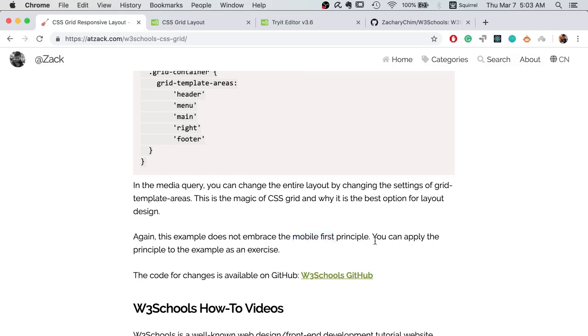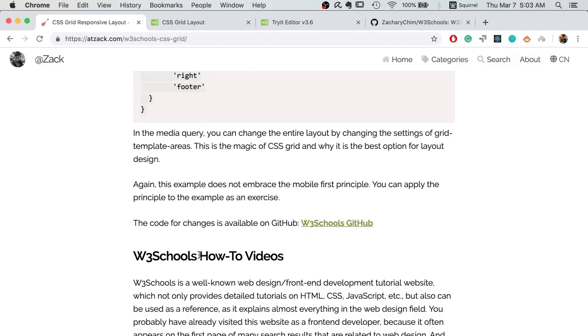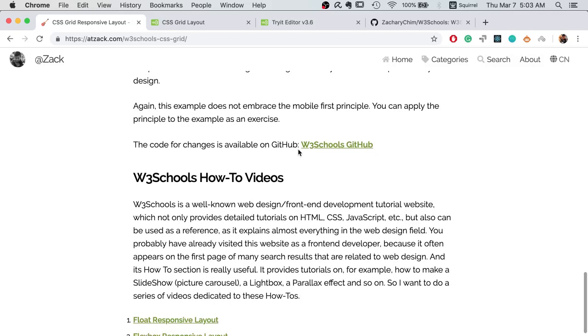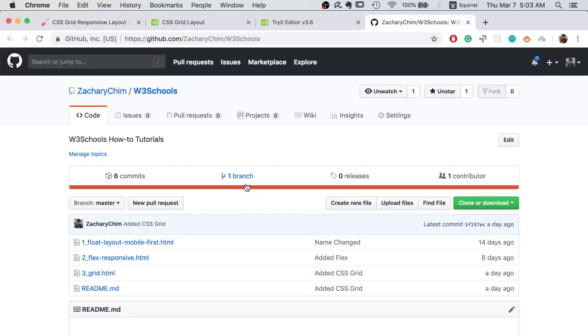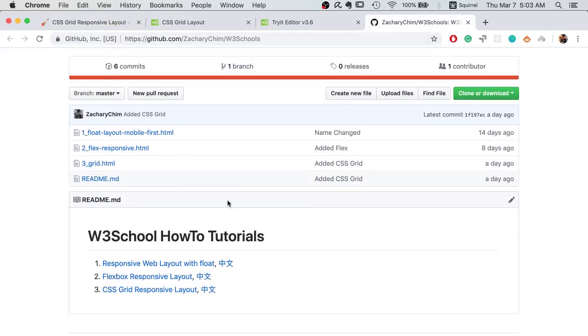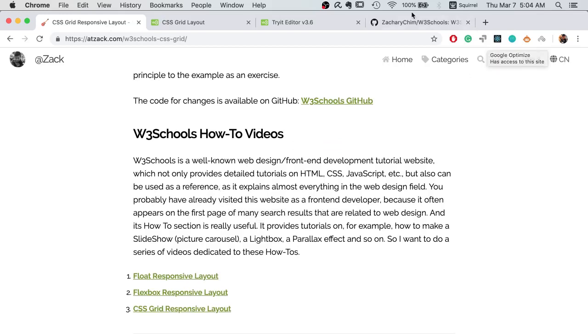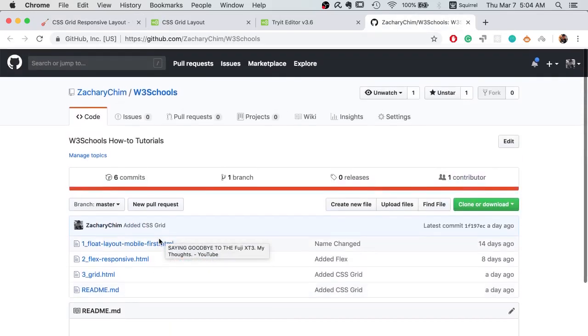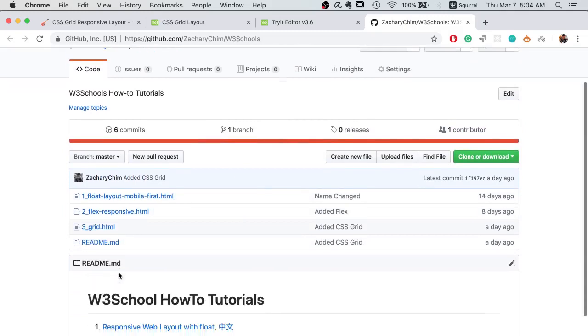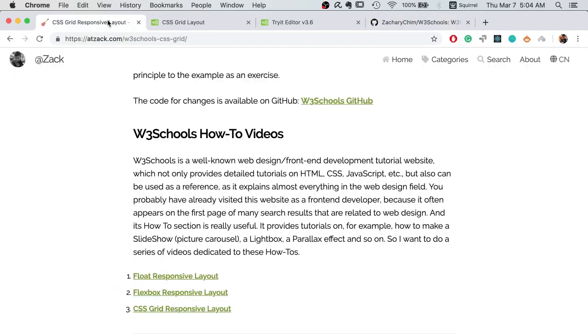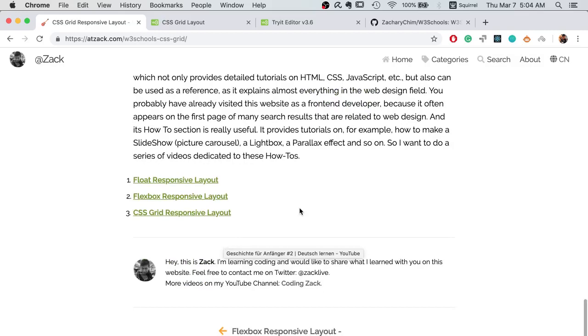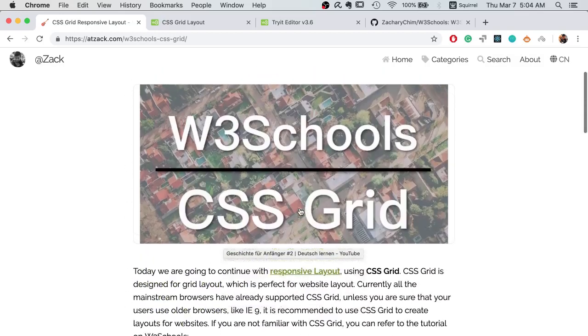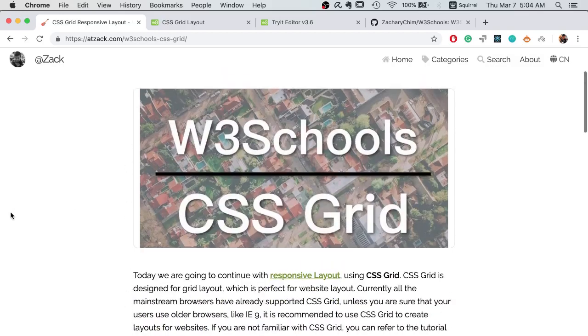As usual, I've already uploaded the code for this post on GitHub. Feel free to take a look and download the source code. Okay, that's all for CSS Grid. Thanks for watching. I'll see you next time.